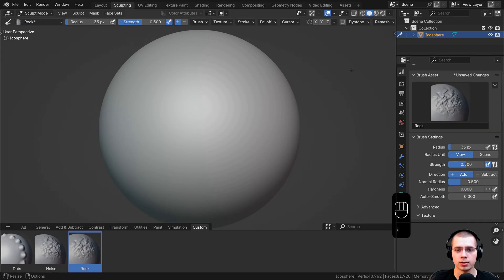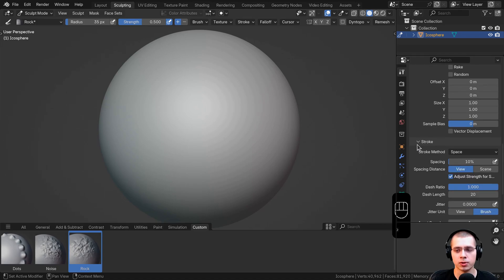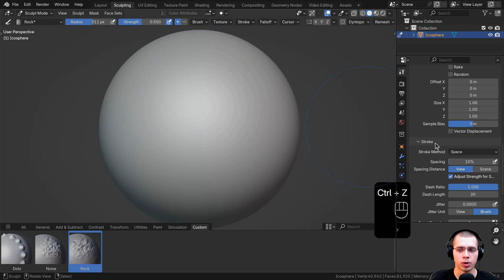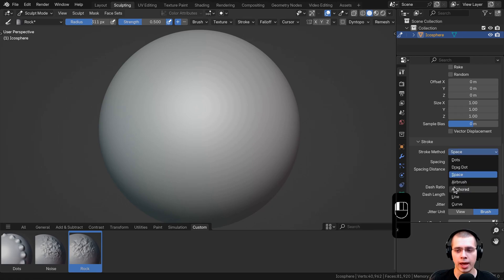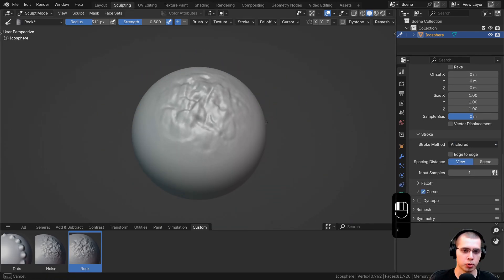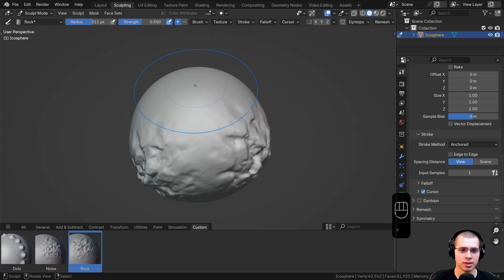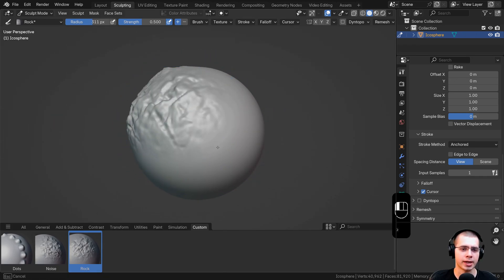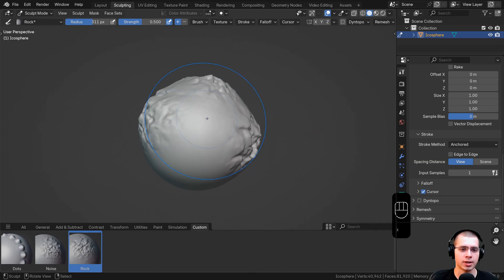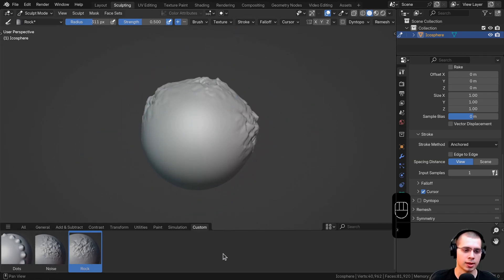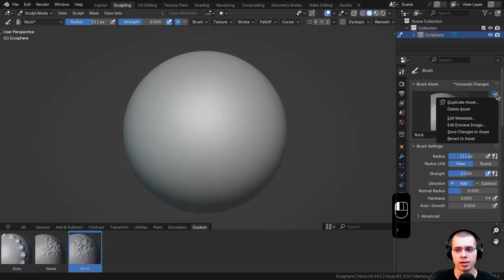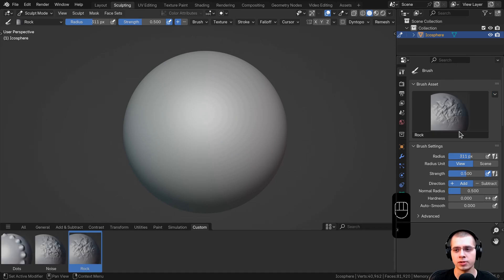Back up in the tool settings, I'll scroll down to the stroke settings. On the stroke method it's set to space right now — if I try to sculpt this, you can see it's really repetitive. I'm going to change the stroke method to anchored, and this way I can click and drag and pull out the rock texture. So I can easily sculpt some rock — if you want to sculpt custom rock assets or maybe a cave scene, you could do that just by dragging out this texture. You could also add a bunch of different rock textures for a lot of variation. Then click on the dropdown and save changes to asset.